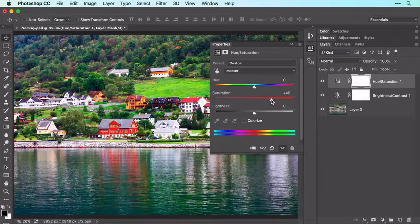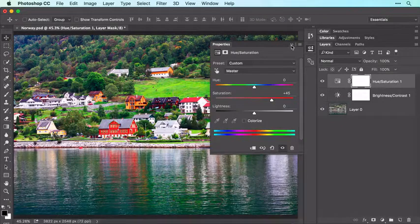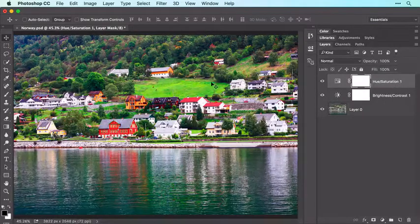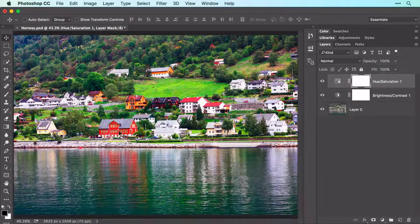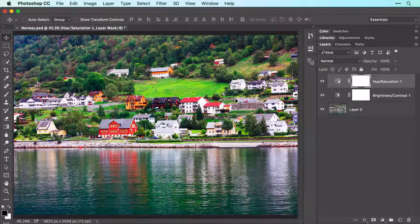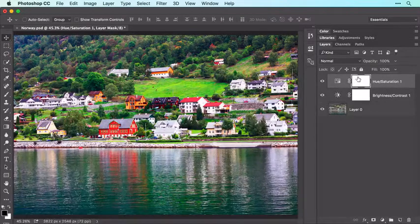Go ahead and close the Properties panel by clicking the icon at upper right. The image looks even better, though the grassy area and some of the more colorful houses now look a little too vibrant. To fix that, we'll hide the adjustment from those areas using a Layer Mask, which is the white thumbnail that comes with every adjustment layer.